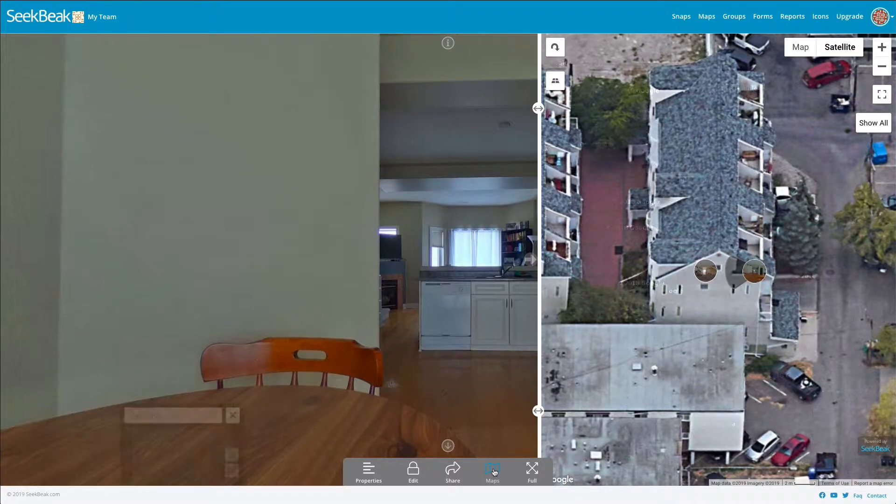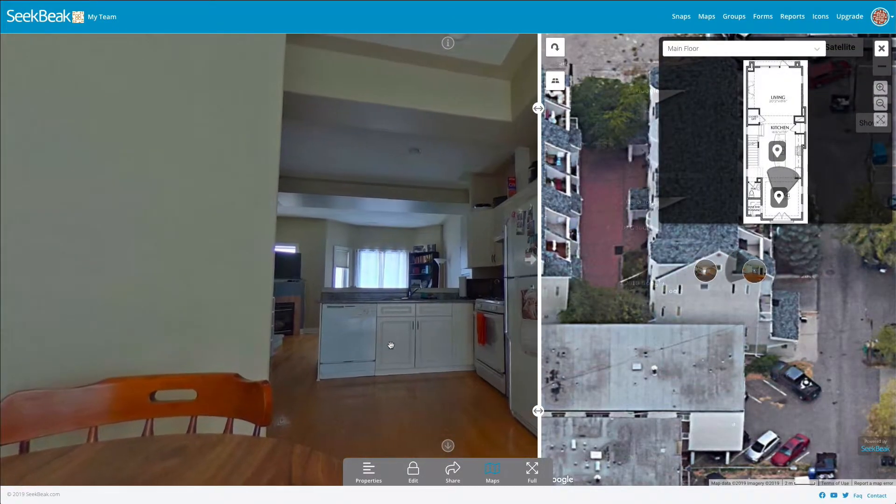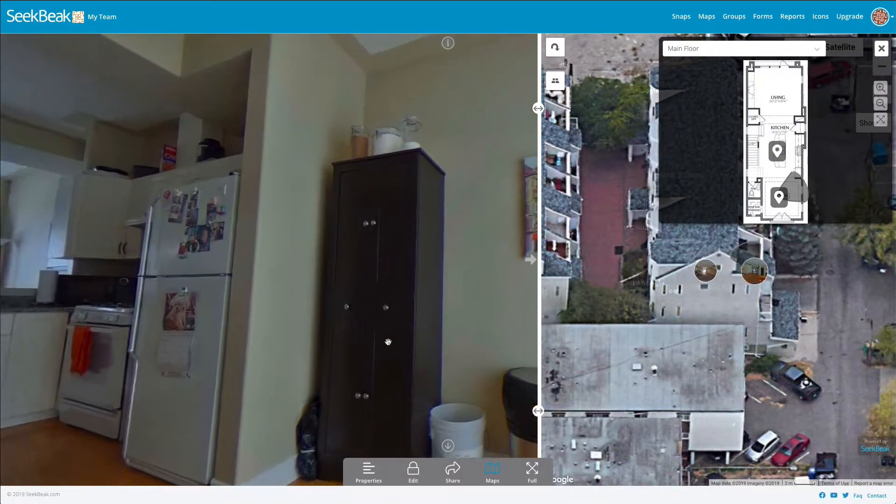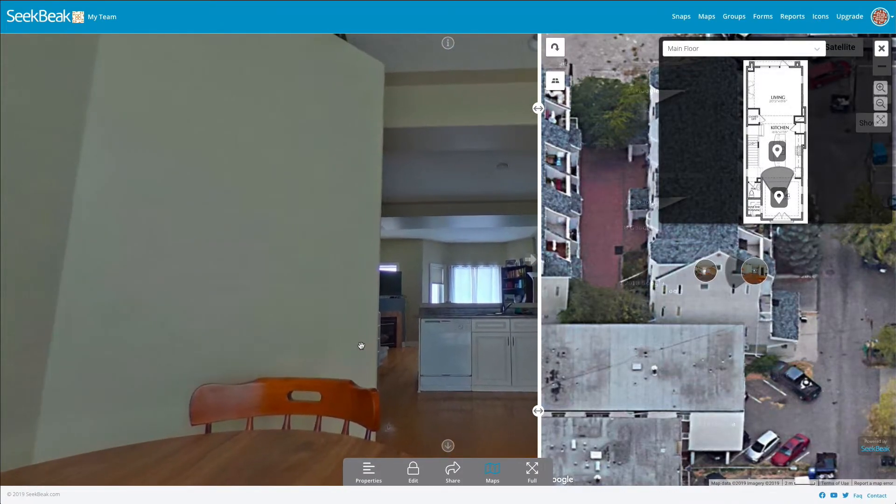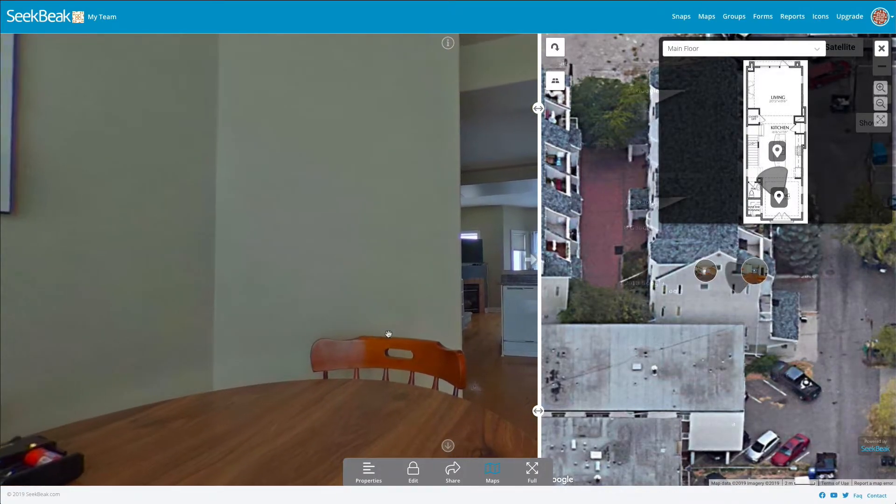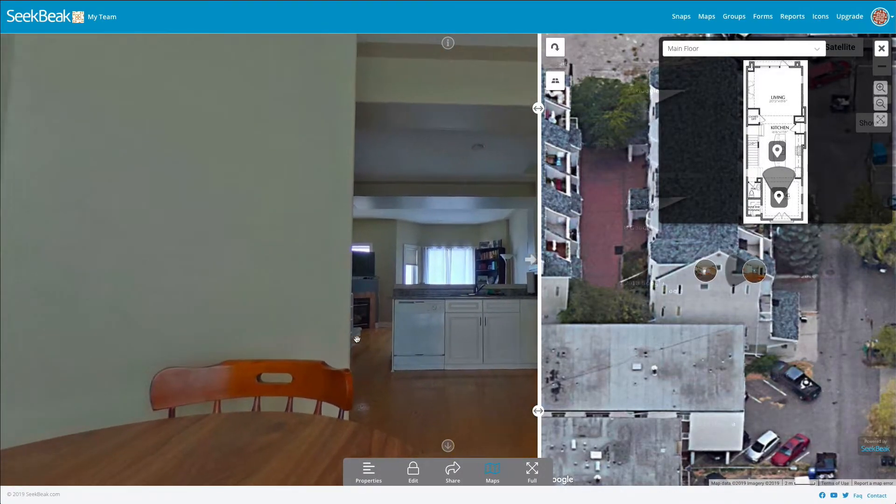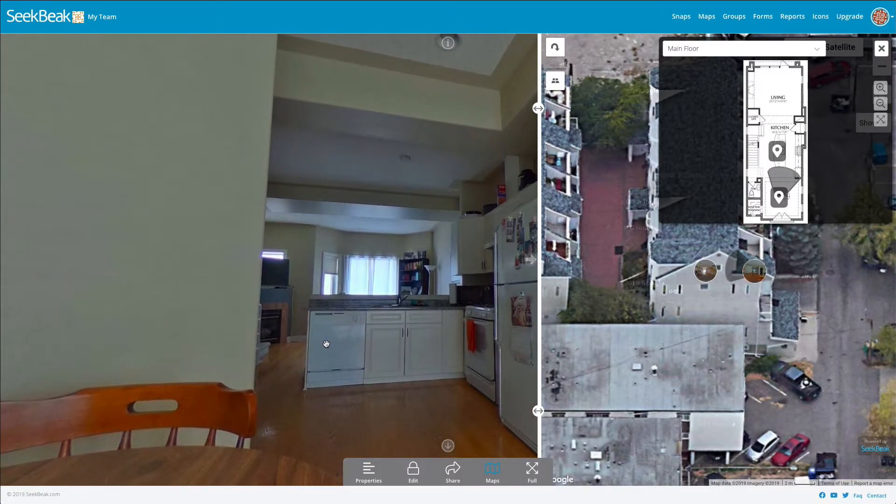you can see that they are both showing us exactly where we're looking, using a satellite map from Google Maps as well as our own floor plan.